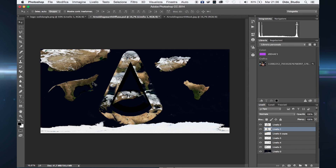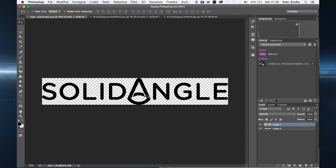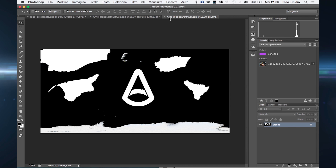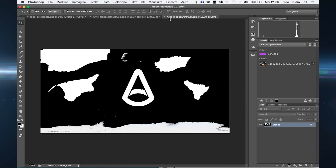You need the earth map and some clouds map. Here I have my custom earth with the Solid Angles logo, and here I have a second earth map which is a mask, because I want to show you how to create and how to use the specular channel for this kind of tutorial.